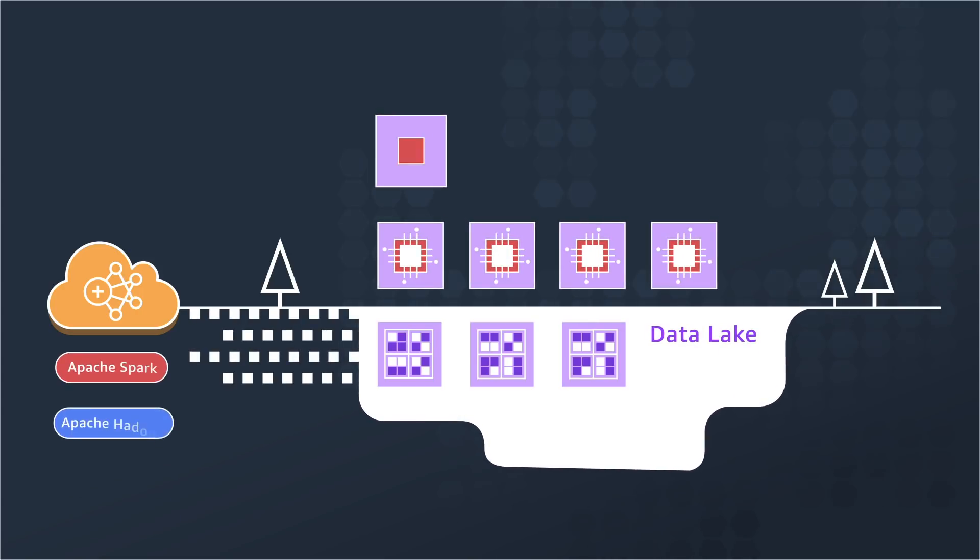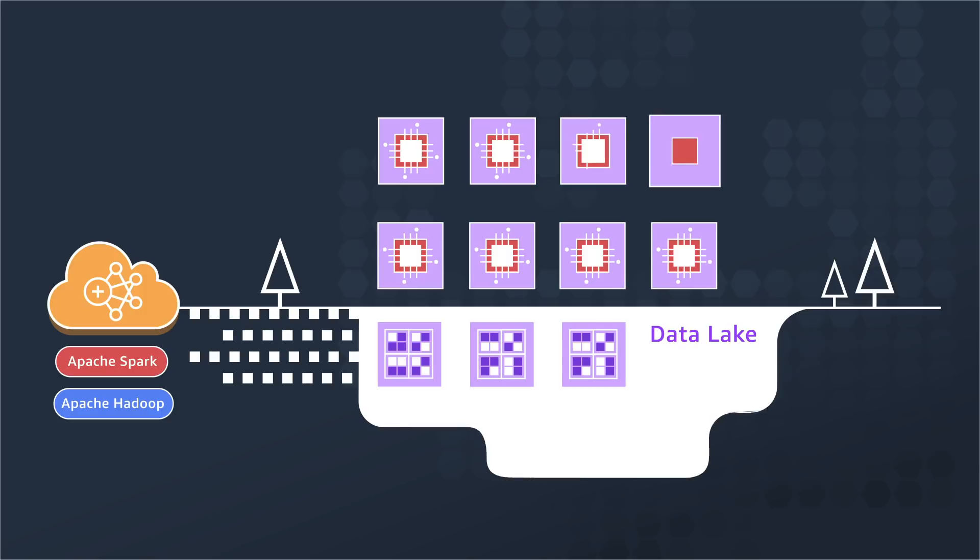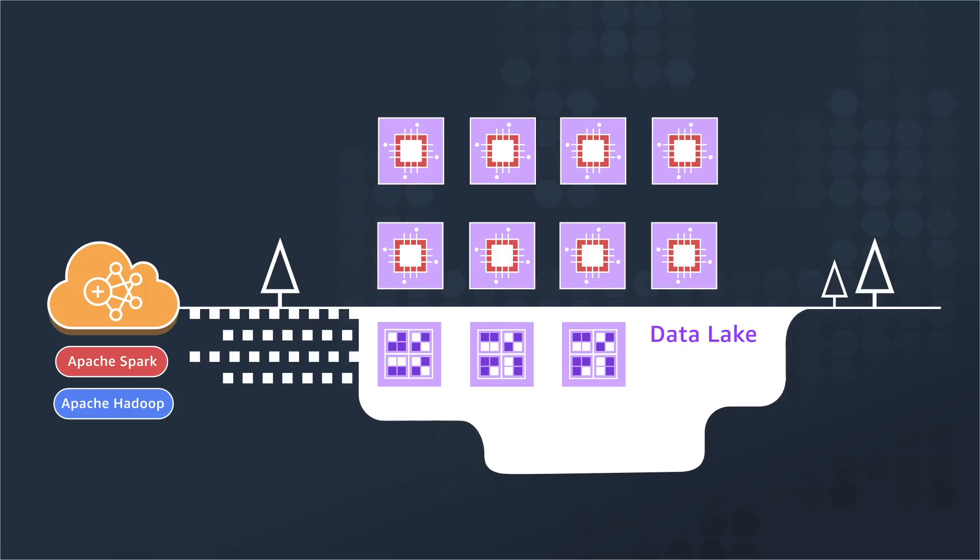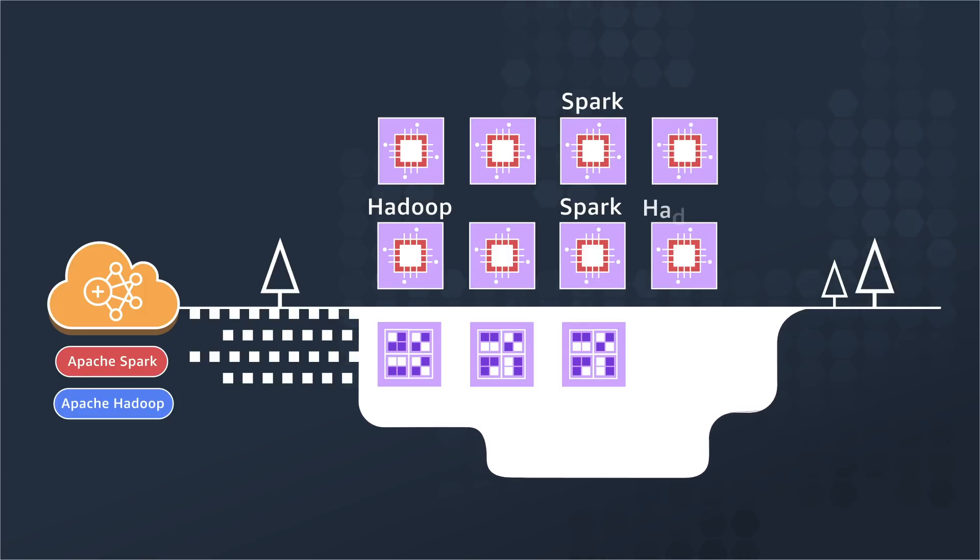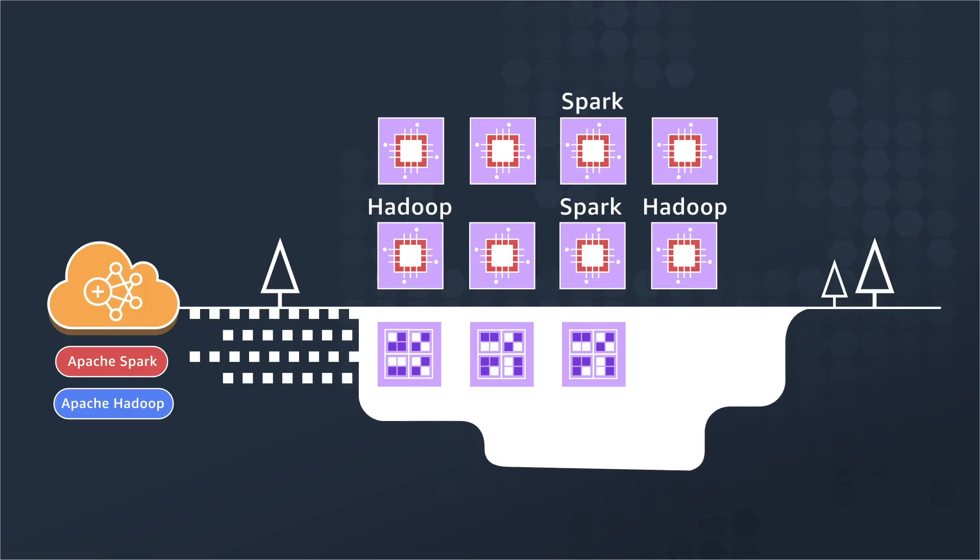You can launch an EMR cluster in minutes. You don't need to worry about node provisioning, cluster setup, Hadoop configuration, or cluster tuning.